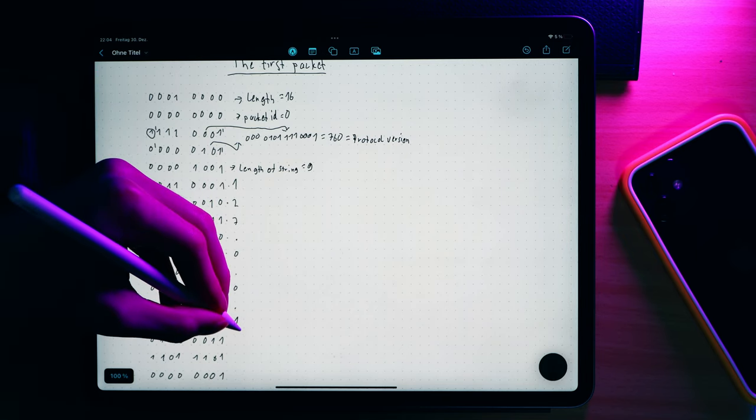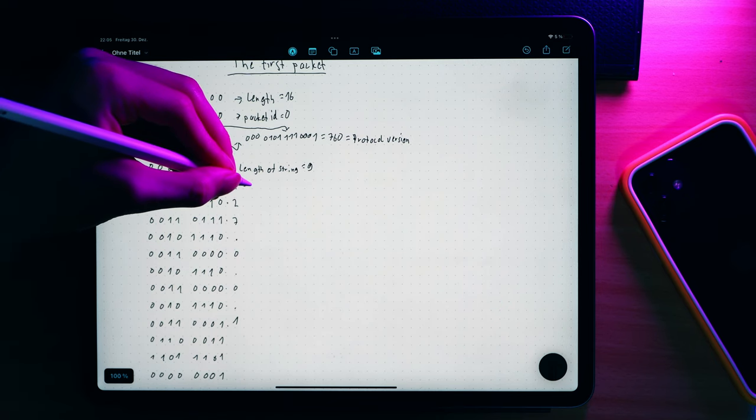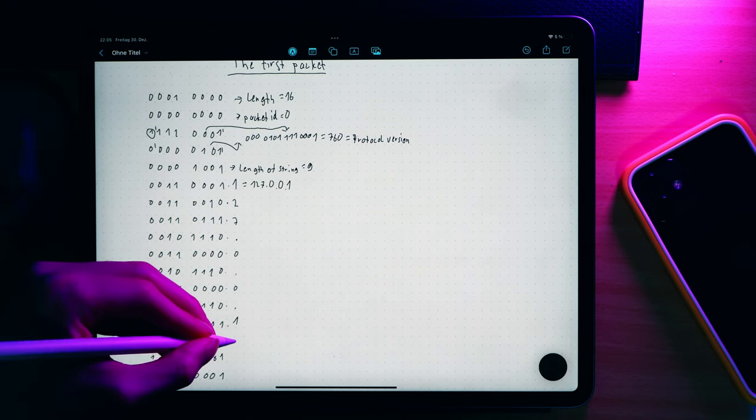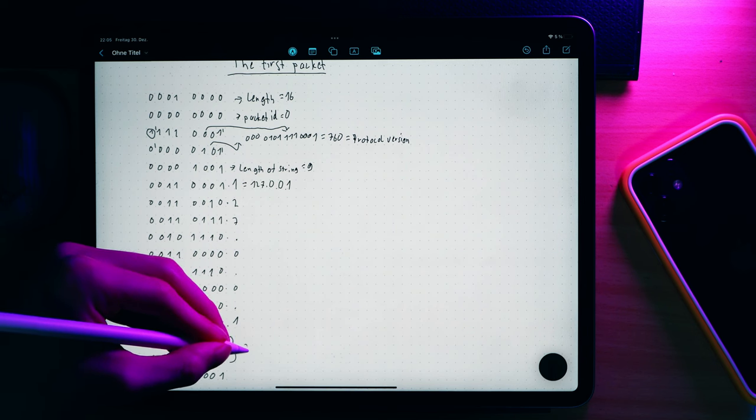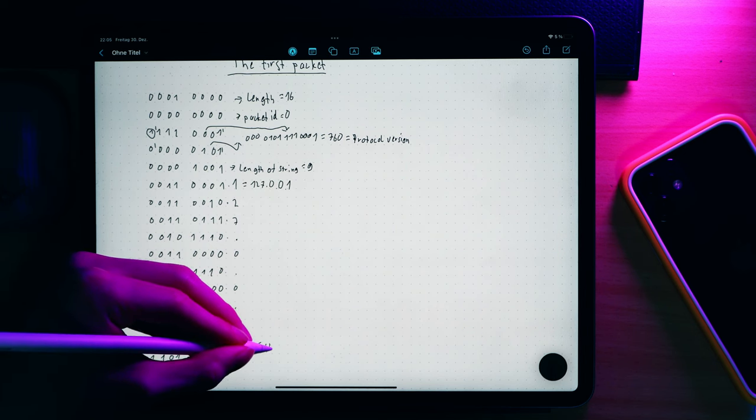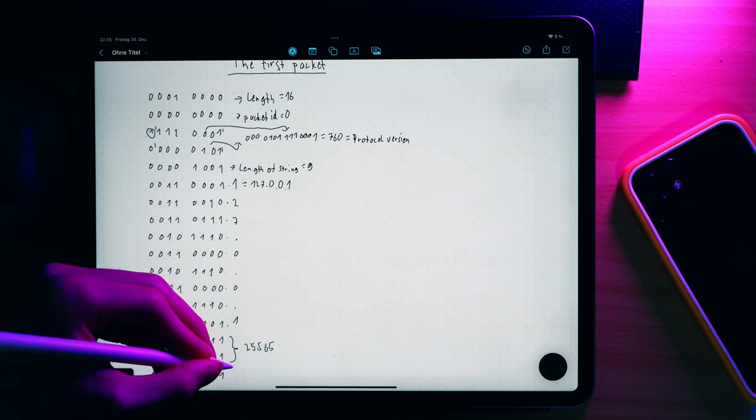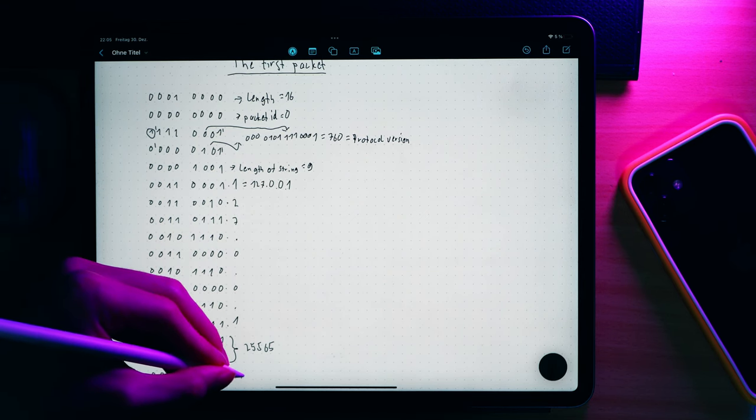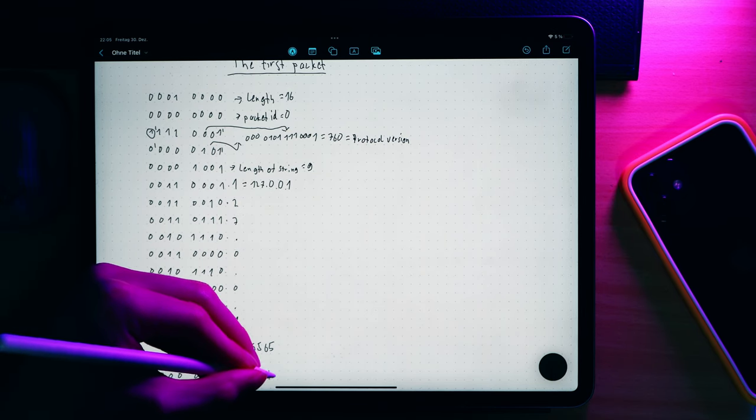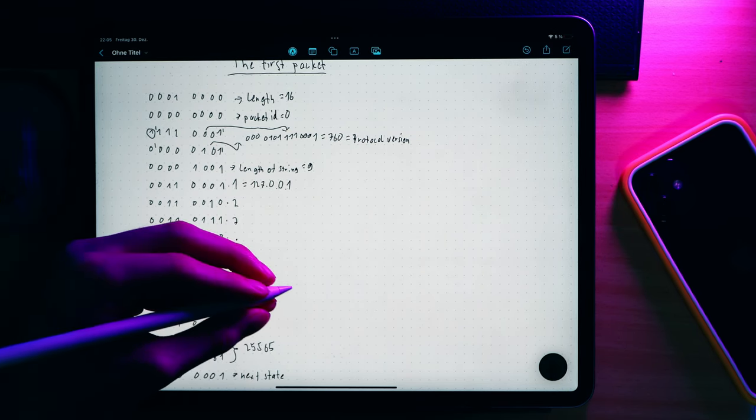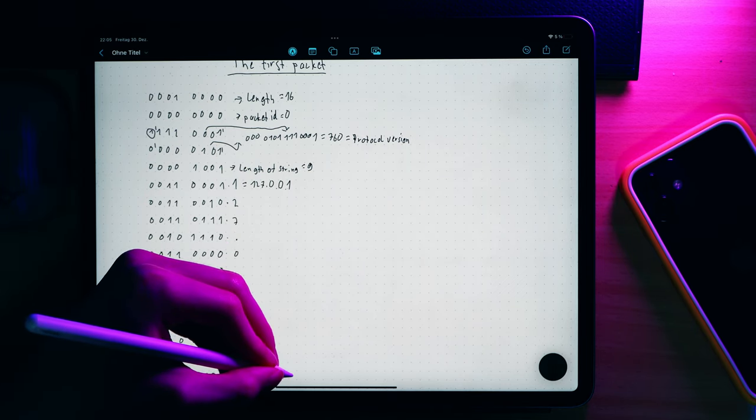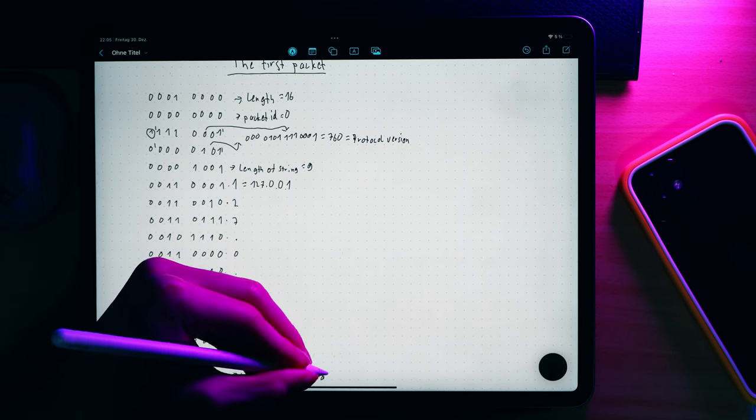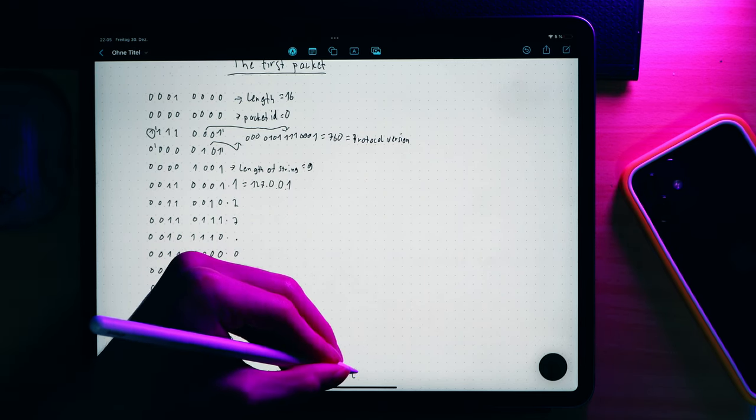Now follows the port. This time, it's not a var int. It's just a basic unsigned short. This means two bytes and no negative nonsense. This results in 25,565, the port I used to connect to the server. Now there's only a single byte left. This tells us what the client wants from us. If it's a 2, then the client wants to log in. In this case, it's just a 1. This means the client wants our status. With this, we change the connection state to status and wait for further communication from the client.